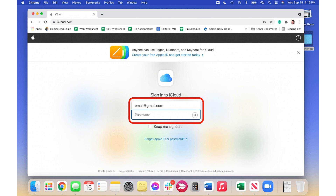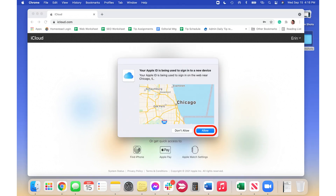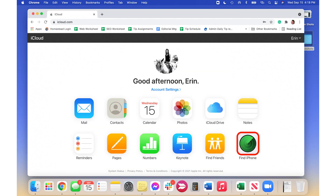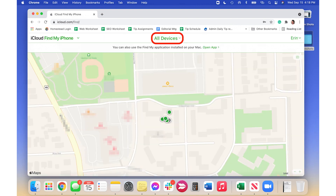Go to iCloud.com and sign in using your Apple ID and password. If prompted, click Allow to allow use of iCloud.com on the device you're using and complete two-factor authorization. Click the Find iPhone app icon and select All Devices at the top.